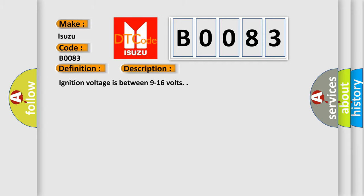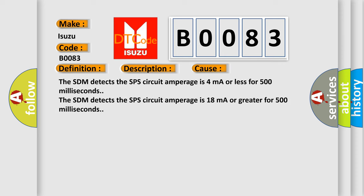Ignition voltage is between 9 to 16 volts. This diagnostic error occurs most often in these cases: The SDM detects the SPS circuit amperage is 4 milliampere or less for 500 milliseconds. The SDM detects the SPS circuit amperage is 18 milliampere or greater for 500 milliseconds.